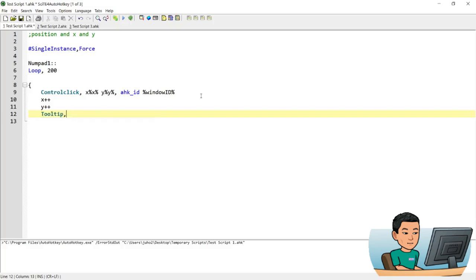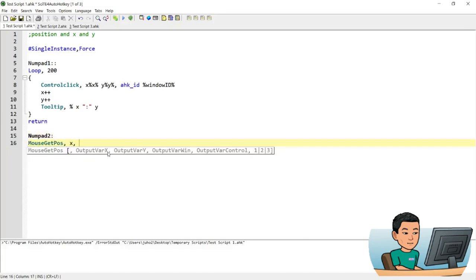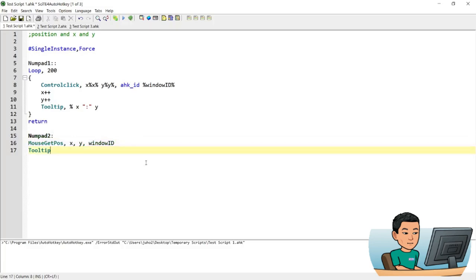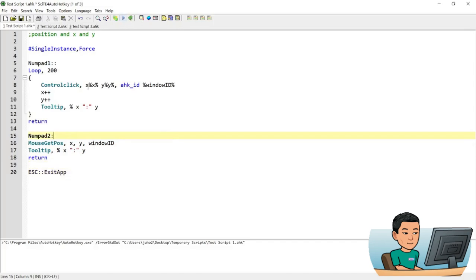I'll create a tooltip showing the X and Y coordinates each time the loop runs. Then I'll create a Numpad2 hotkey using MouseGetPos to get the X and Y coordinates of the mouse cursor and also output the window handle (AutoHotkey ID) of the window the cursor is over. If I run this while the cursor is on SciTE, it will get the unique ID of that window. I'll also add a tooltip to display the cursor's X and Y coordinates.